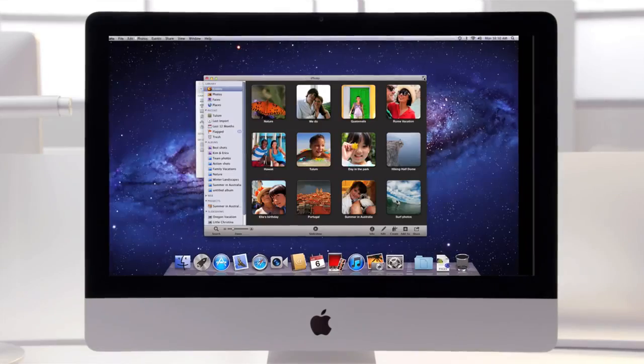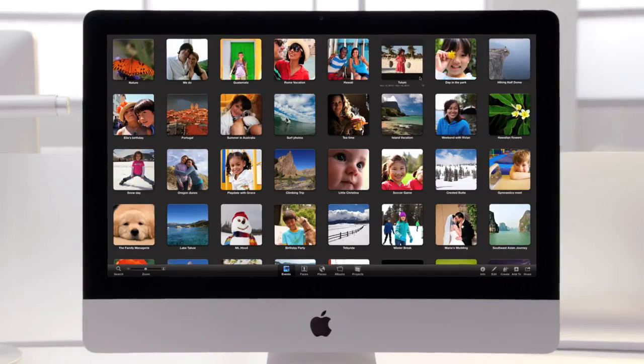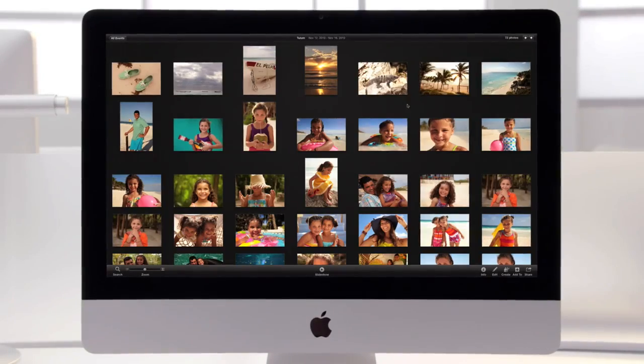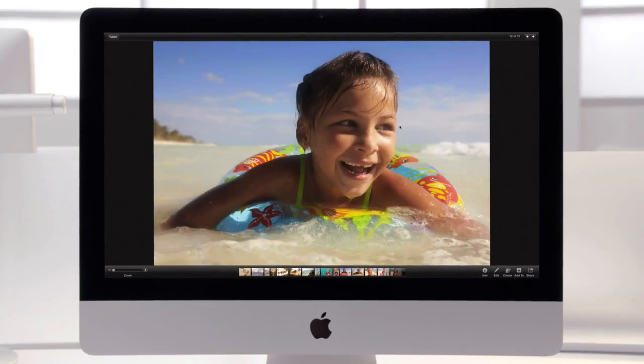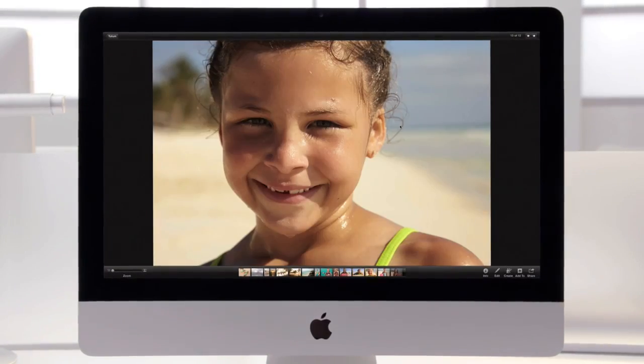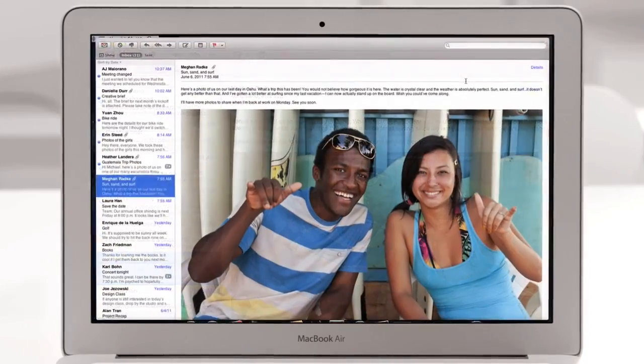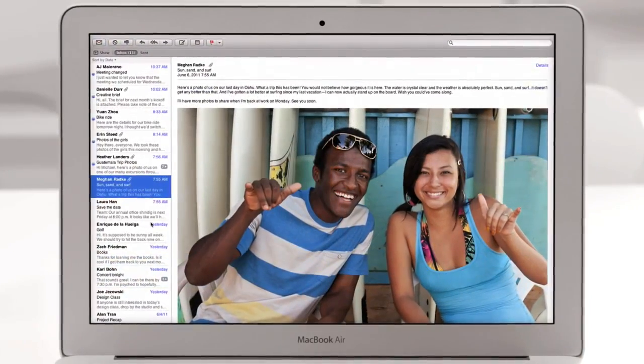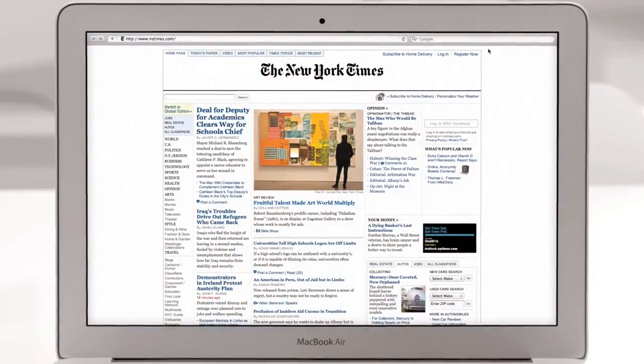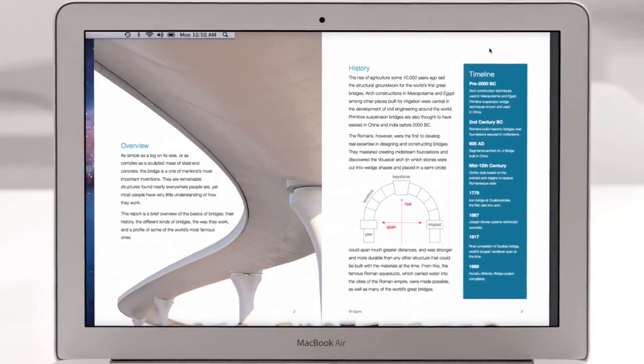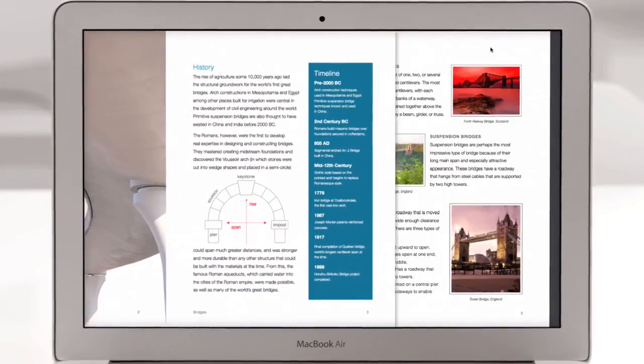People love the full screen experience of applications like iPhoto. With Lion, we built full screen support right into the operating system, so you can now get immersed in full screen while reading your email, browsing the web in Safari, or paging through a document.